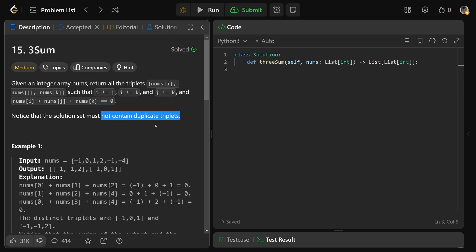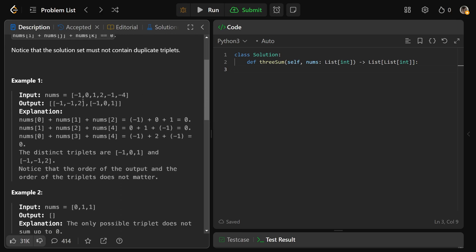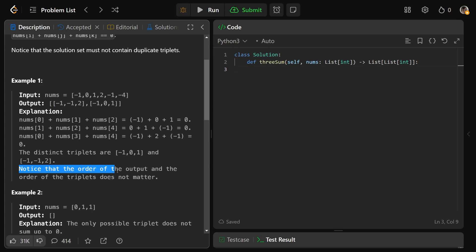They actually do have to specify this case, because if we look at this example, we can see negative 1, negative 1, and 2 — those two negative 1s are actually different indices, different locations in the array. And negative 1, 0, and 1 also work. The reason we need to specify no duplicate triplets is because you could have, in a different order, say 2, negative 1, and negative 1 — that's just a different permutation. Notice that the order of the output and the order of the triplets does not matter.